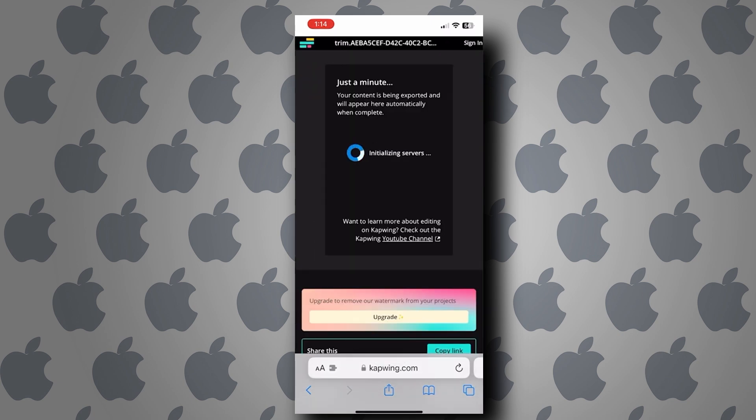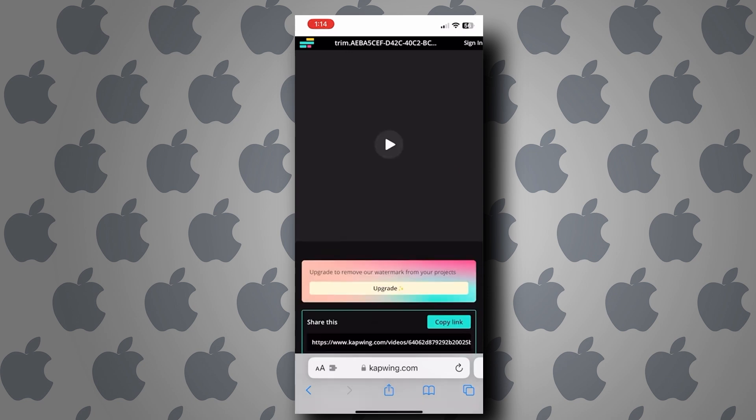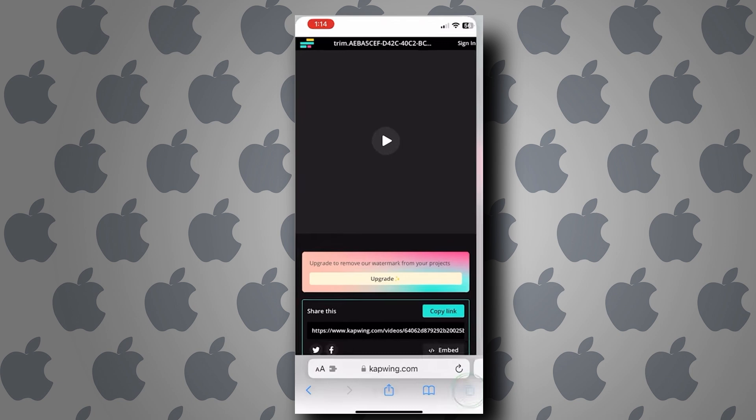When the video is done processing, you can download it and you will have the loop video. All right. That's all for this video guys. Thank you so much for watching and I am going to see you on the next one.